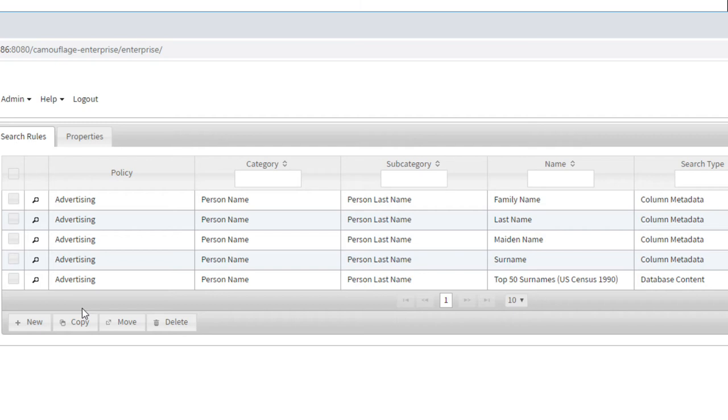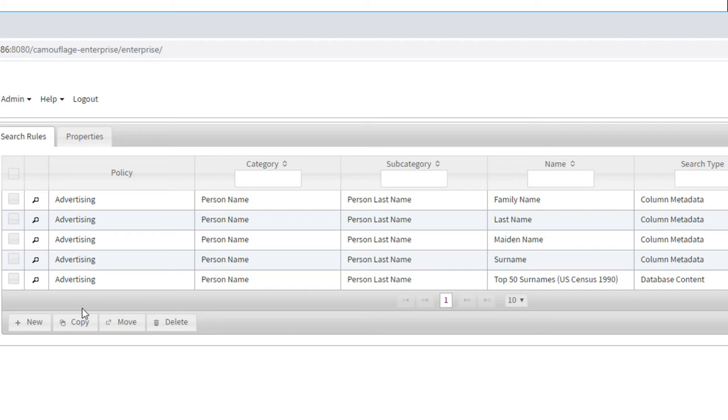And of course, the other thing is to look for data. For something like email address, it's really easy to look for a pattern, this at something dot something. But for certain things like last names, it's a little bit harder. What we've done is take, for example, the top 50 surnames in the United States Census, and we look for that in the database content. And if we see a bunch of Smiths and Jones and Parks, et cetera, in the column, then that gives us a good indication that that is a last name column.